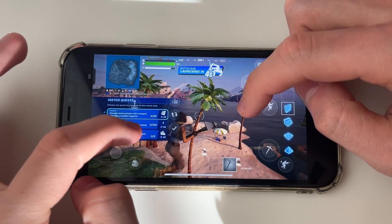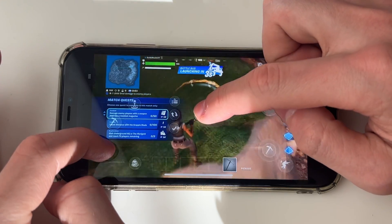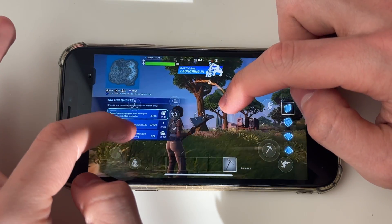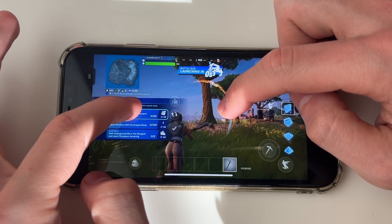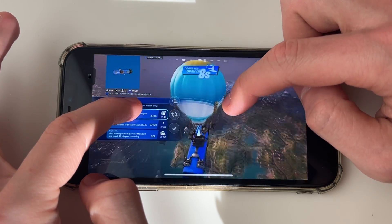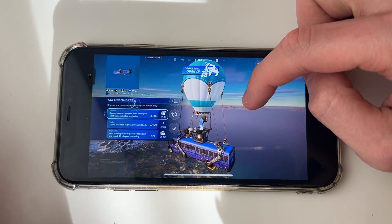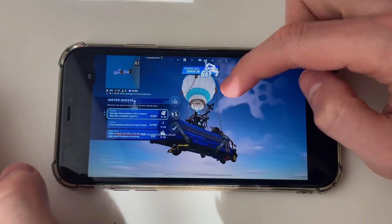And here we are — we're now playing Fortnite on our iPhone or iPad. If you found this useful, then please consider subscribing and liking the video.